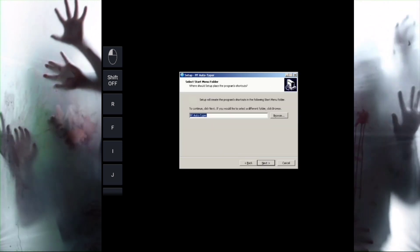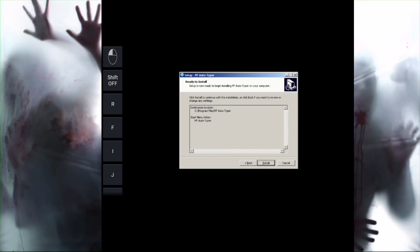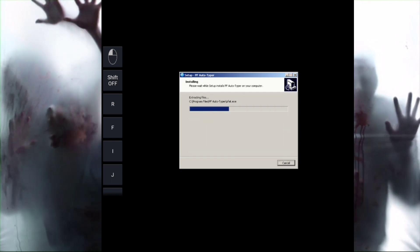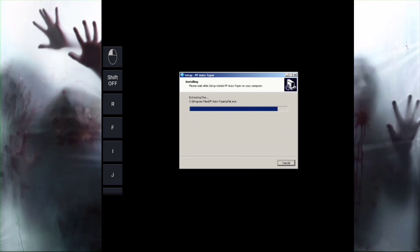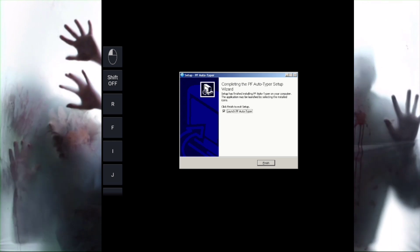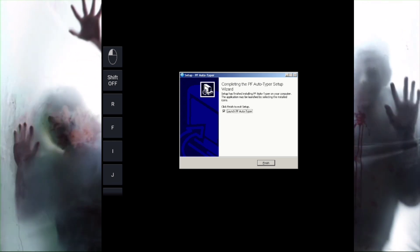So guys, this is how you can run PC games or EXE files and software on your Android phone easily. You can use your Android phone to enhance your experience to a higher level.